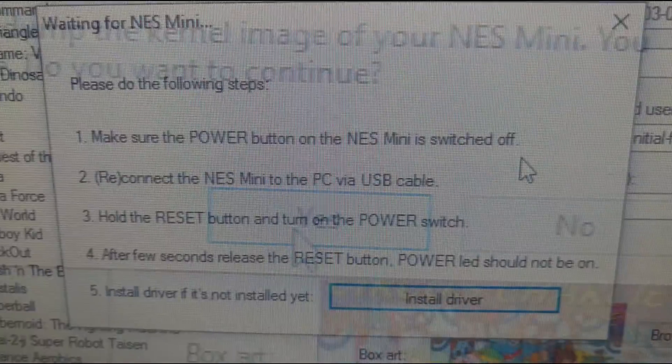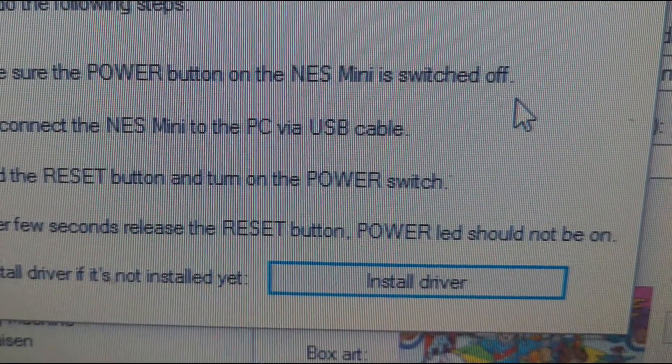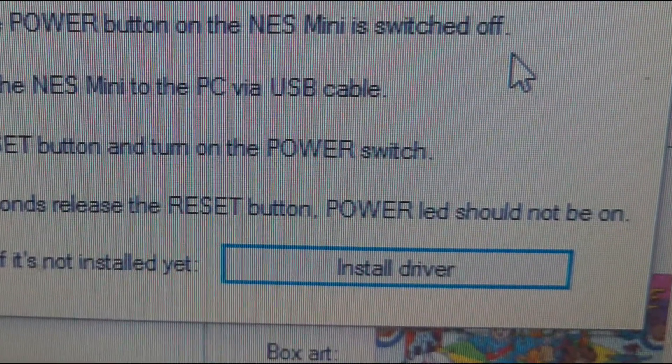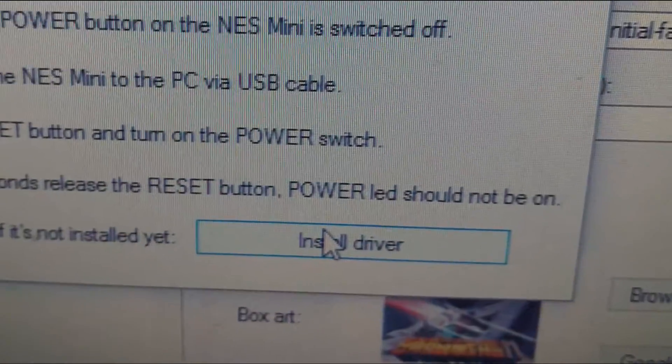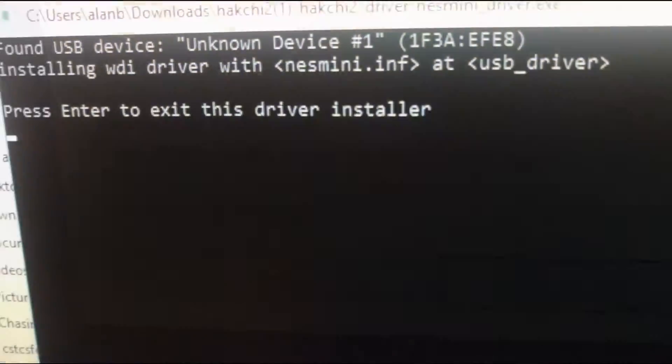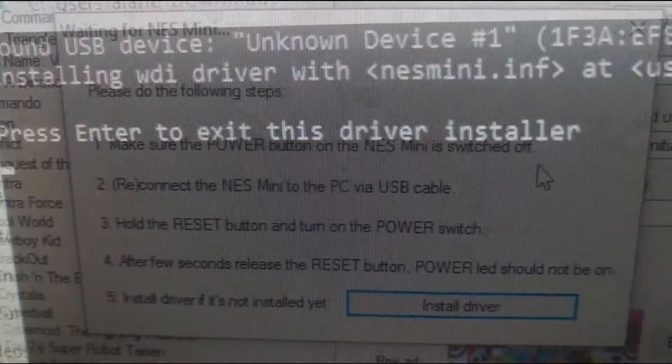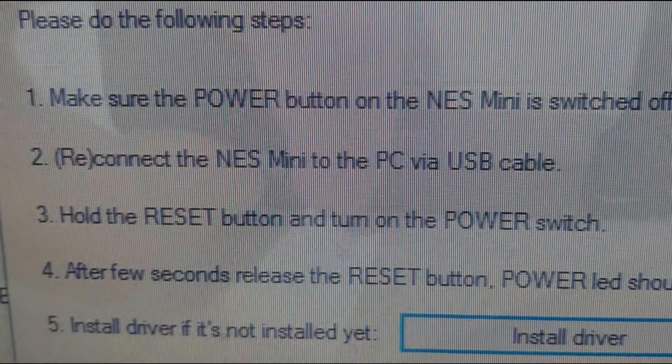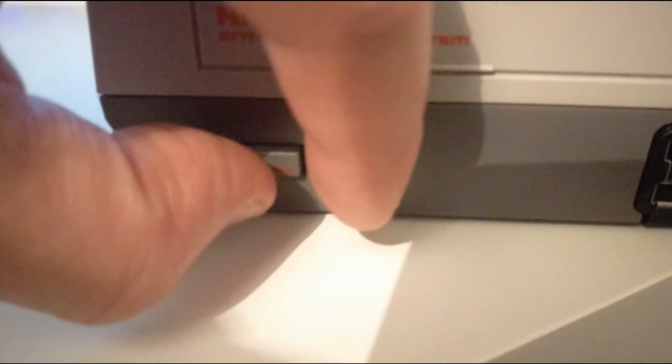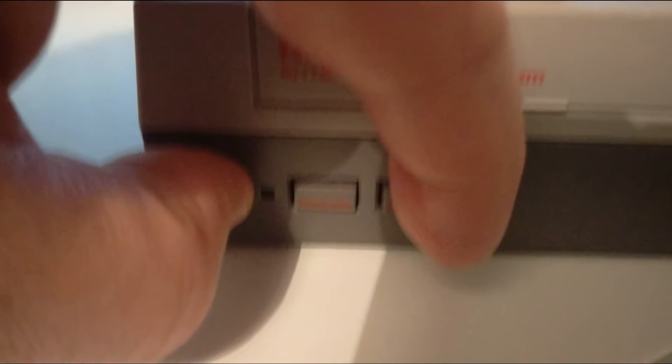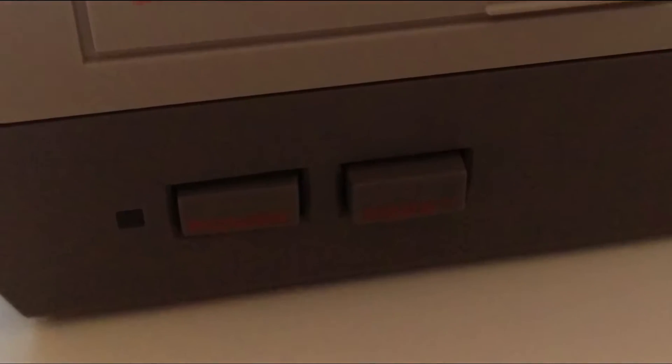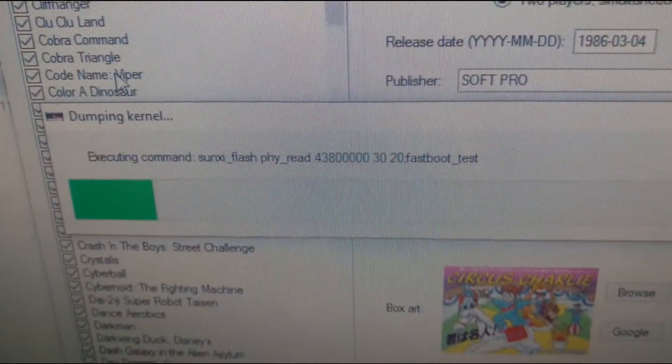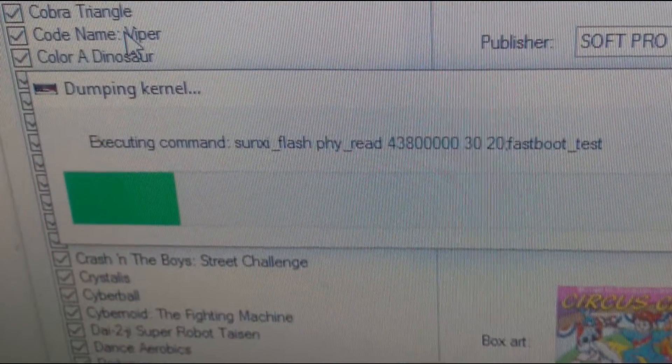Then another screen pops up with instructions of how to begin. If this is your first time modding your mini please install the driver before continuing. Then we follow the on-screen instructions by holding down the reset button. While held press and release the power button but remember to keep the reset button held. When the on-screen prompt disappears your kernel will begin dumping and the reset button can be released.